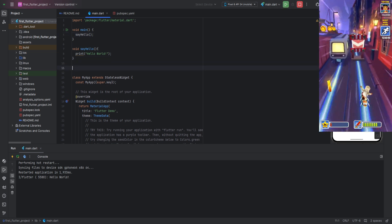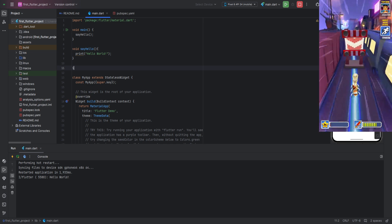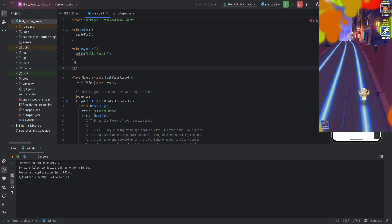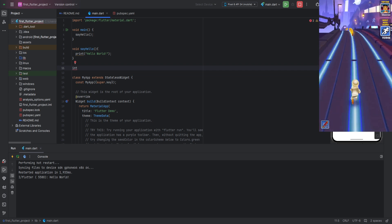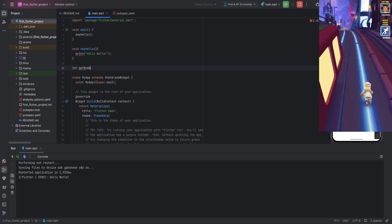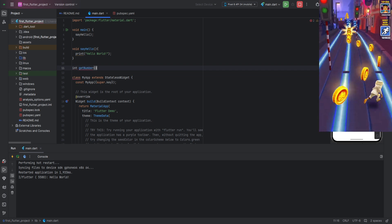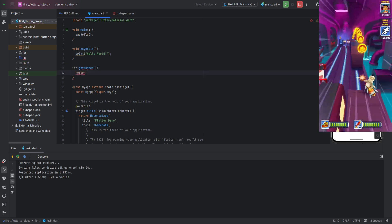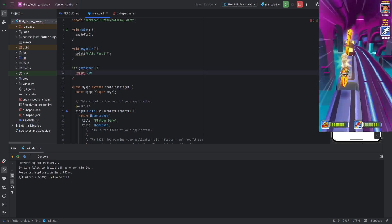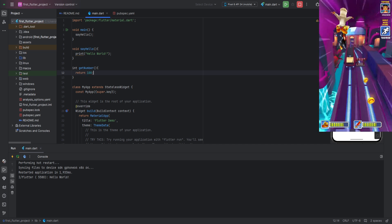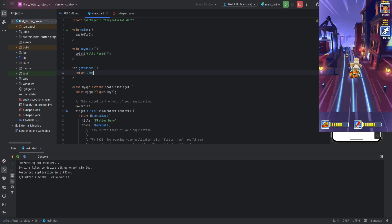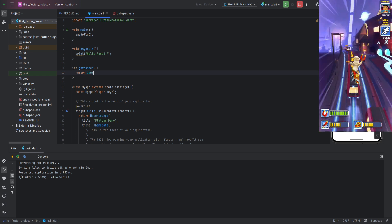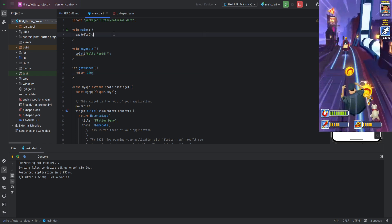Now, let's look at a function that returns, for example, an integer. In this case, we start writing it with the word int, as int is the type for integers. Next, the name. I suggest naming it getNumber. It will not take parameters, so we leave the parentheses empty. In the body of the function, we simply return the number 100. We return values from functions using the return keyword. This keyword stops the function's execution and returns a value.